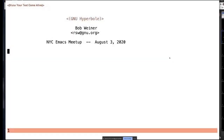Thanks everybody for having me. Eric and Zach especially for organizing Emacs NYC. My name's Bob Weiner. I'm a long-time software developer and a long-time Lisper. I'll explain some of the history of Hyperbole in a little while, but I'll be using the Emacs ePresent package tonight.